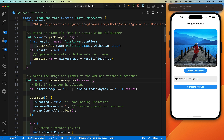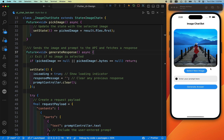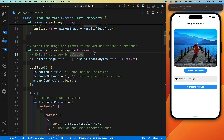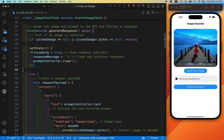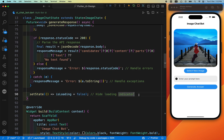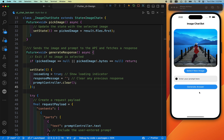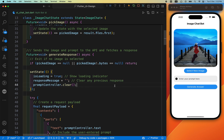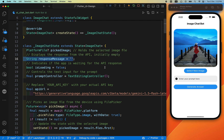After selecting the image, the next step is sending the image and message to the API and fetching a response. The 'Select New Image' button only appears after the first image is selected. Inside the generateResponse function, if no image is selected, the 'Select Image' text is shown; otherwise the 'Select New Image' button appears. Inside setState, the loader is initially set to true when you click generate, and set to false once the response arrives. The promptController is cleared and the response message is initially empty.